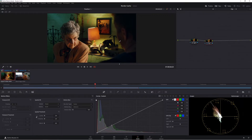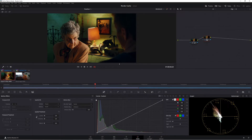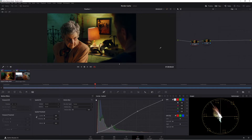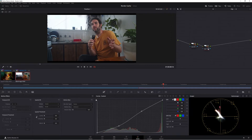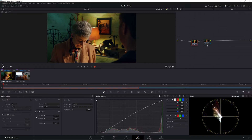Just a quick recap: anything DaVinci Resolve thinks it needs to cache — OFX, noise reduction, and similar effects — it's going to cache that particular node. But this is really important: it's only caching that specific node, not other nodes or other clips. The Black Magic footage is being cached at the clip level, but the other nodes on that clip are not being separately cached.